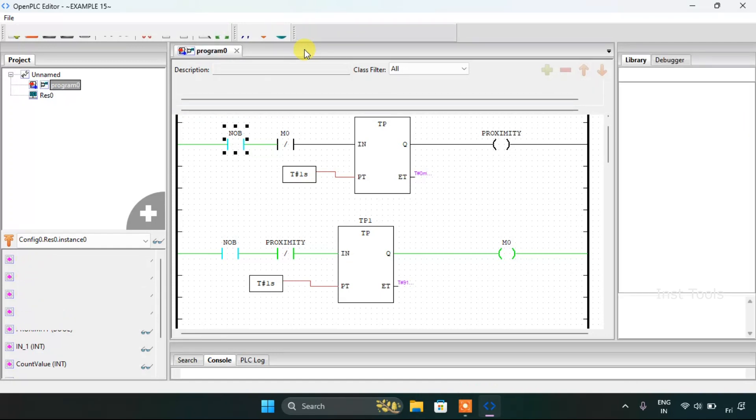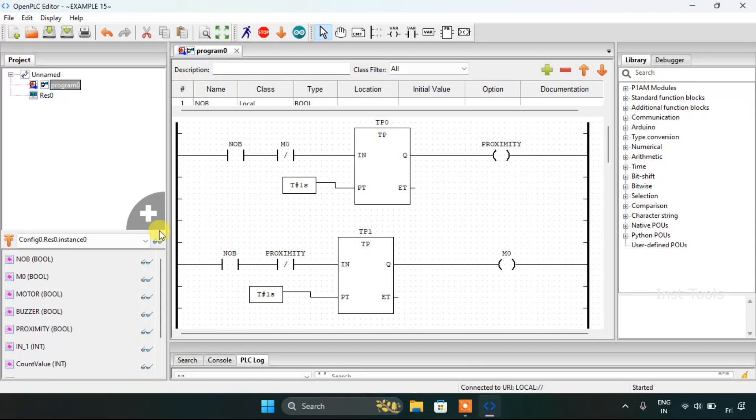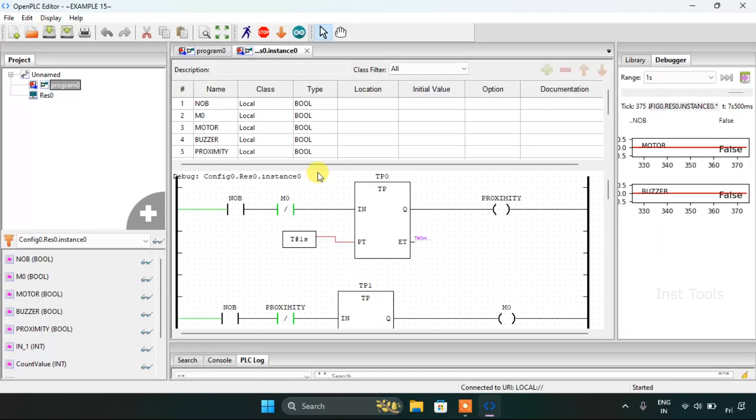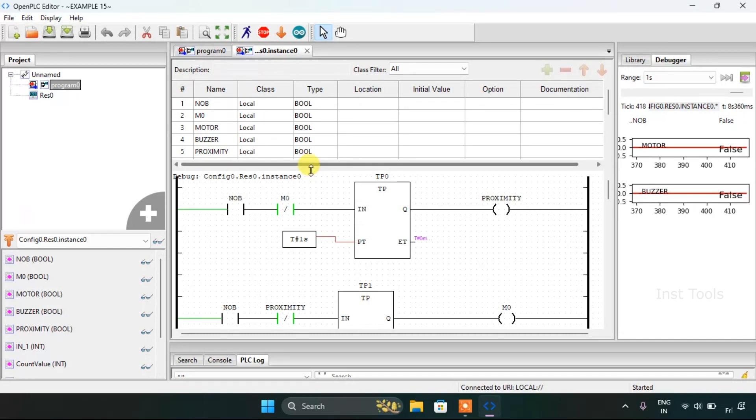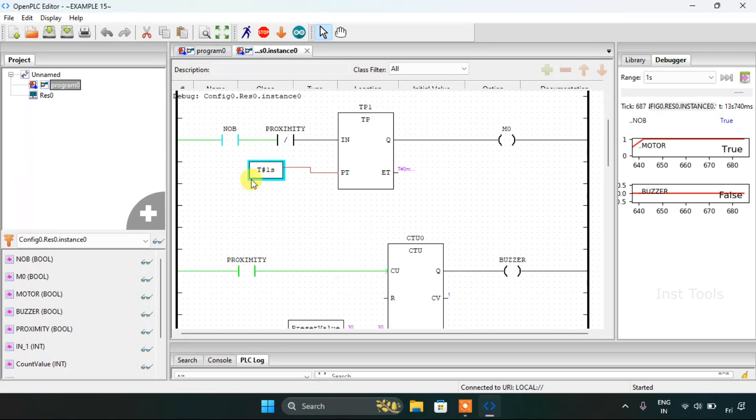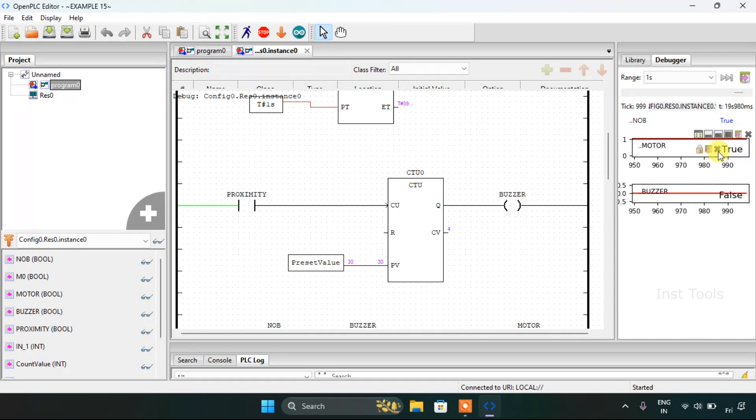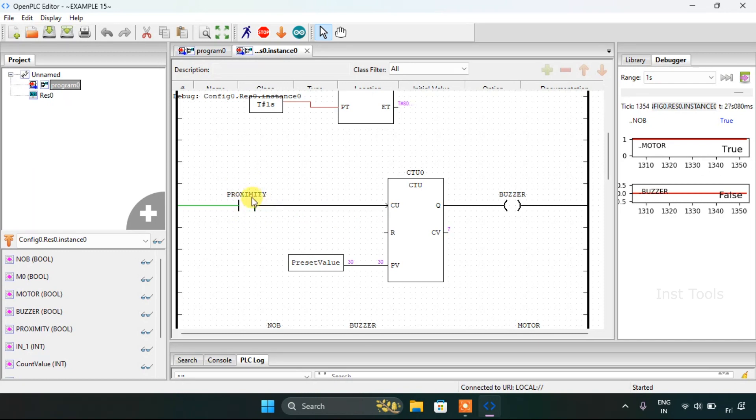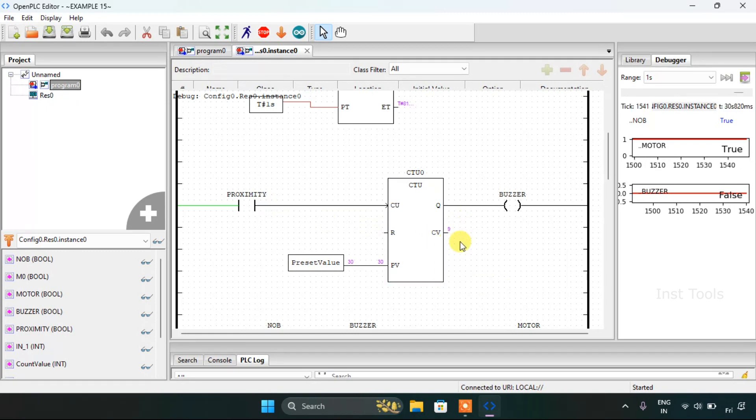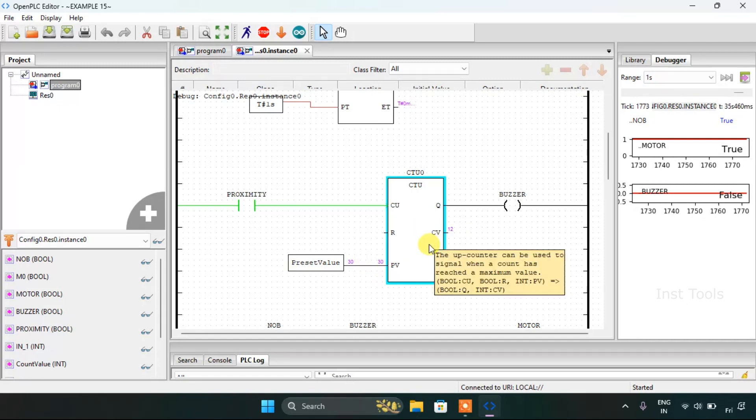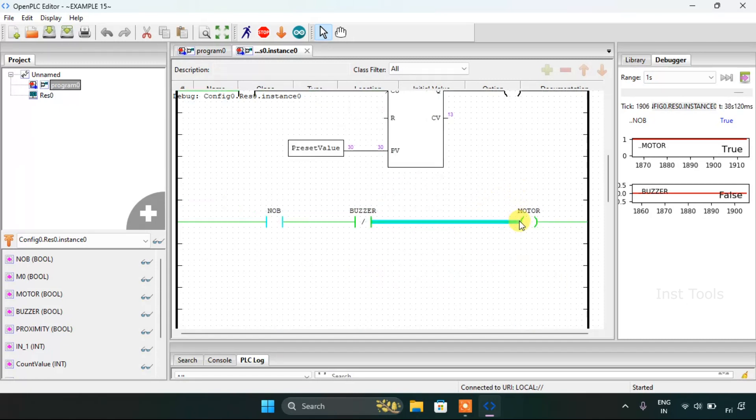Let's do it from the start. I will start the simulation again. Let me drag this up. Then I will force true to the normally open contact and you will see that the motor is true and the buzzer is false. As the proximity sensor is sensing the boxes and when the preset value will be same as the count value which is 30 the buzzer will go on and the motor will go off.